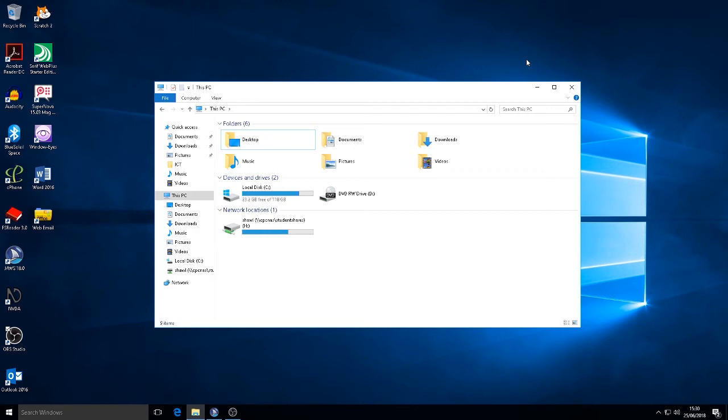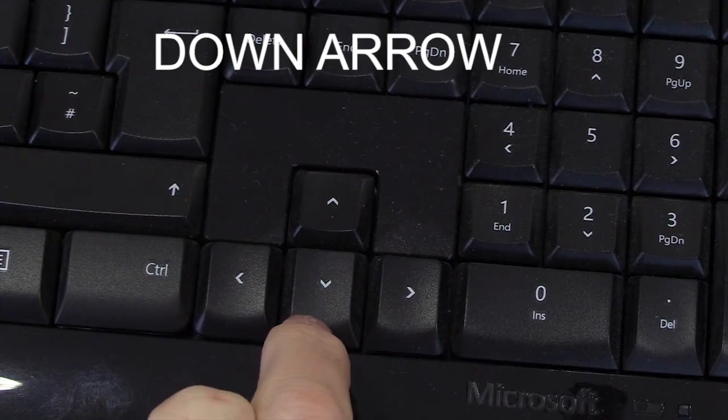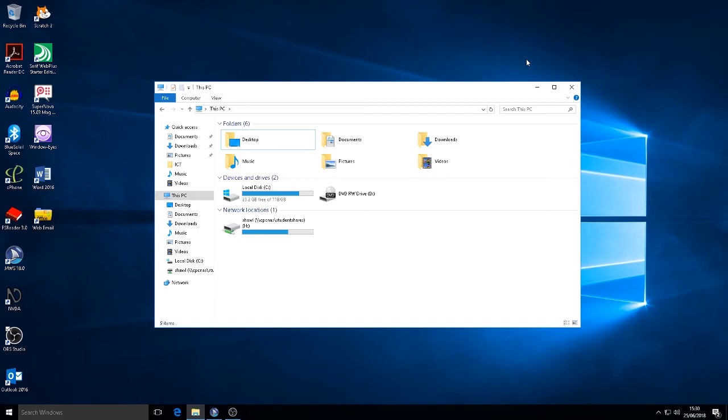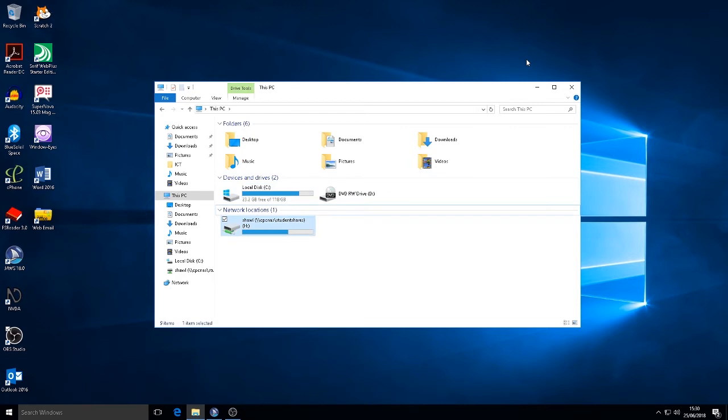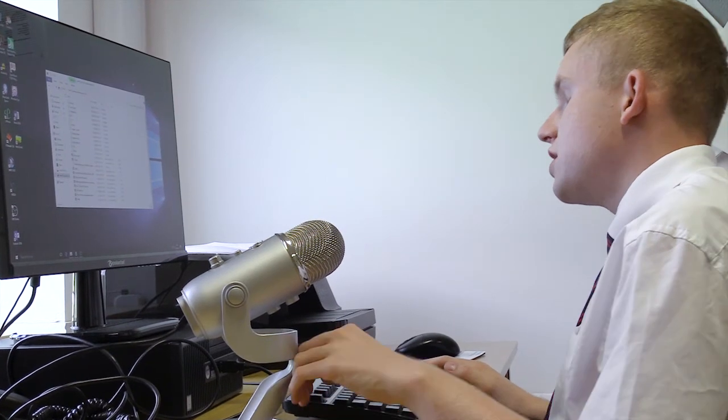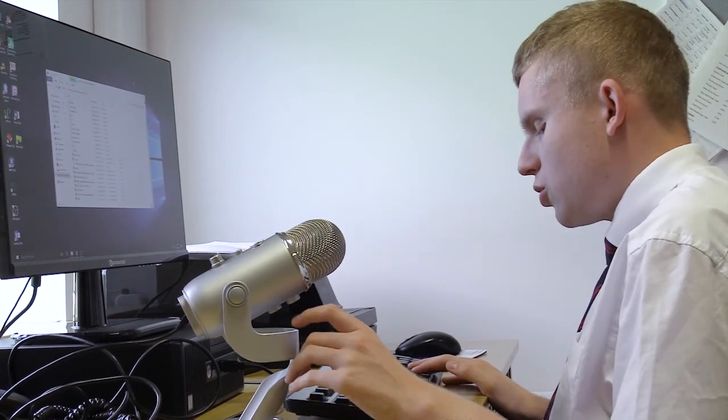Now the one I'm going to select is Shaw. I'm now going to go into the ICT folder.